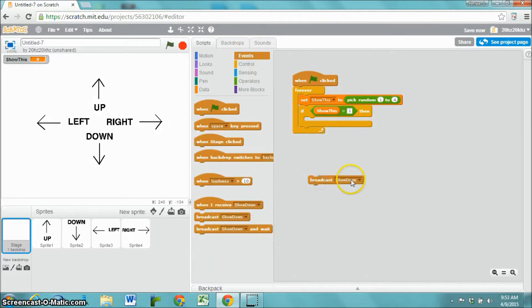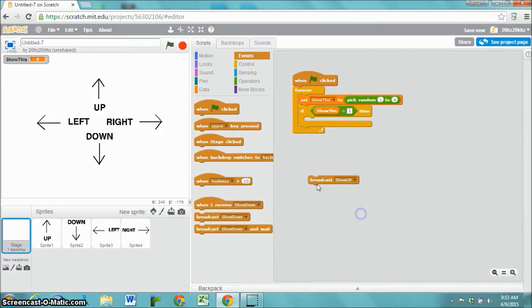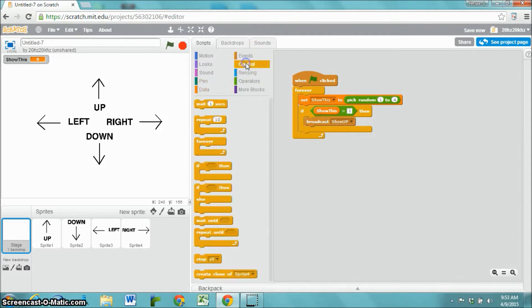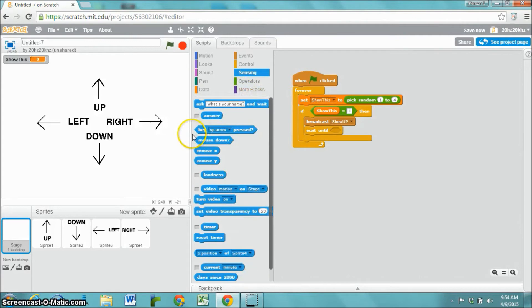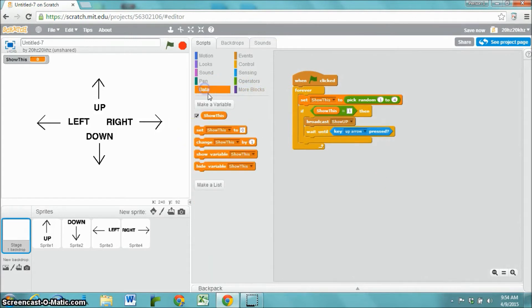a message to show up, wait until the up arrow gets pressed, and then we're going to give the player a point.